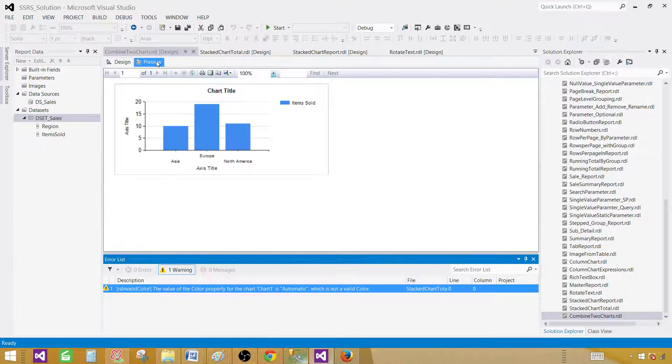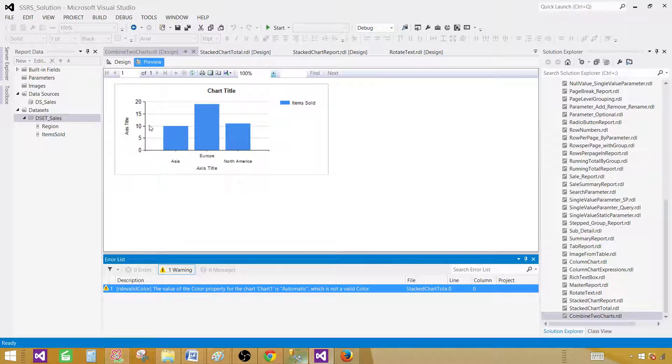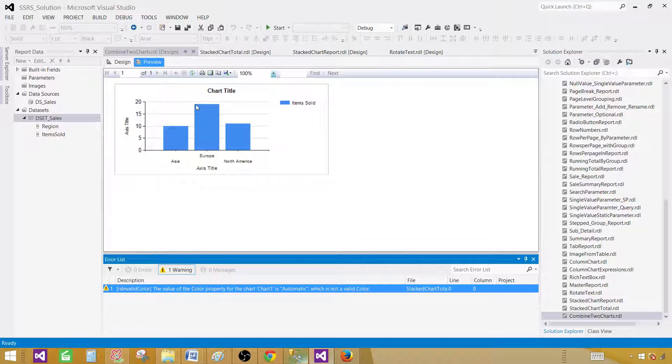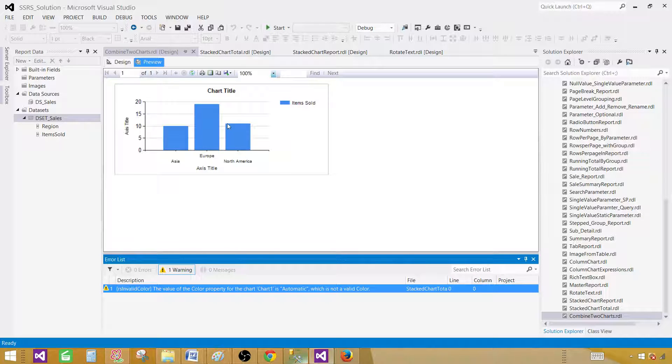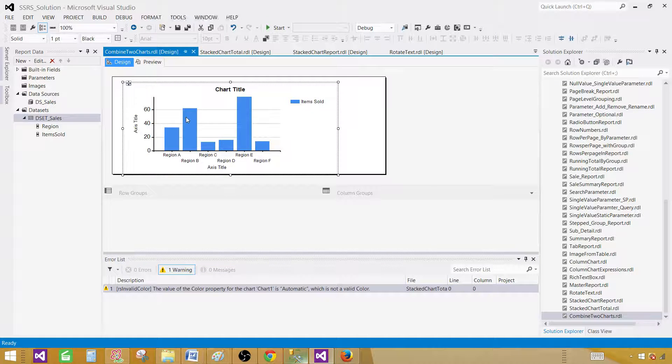As of now we have created a column chart. For Asia we can see that the value is 10. The total items sold are 10. For Europe, it's close to 18 or 19. And for North America it is above 10. So it's a good idea to show the data on these bars or columns.